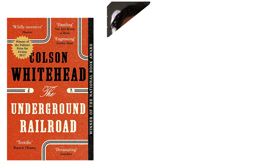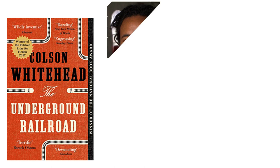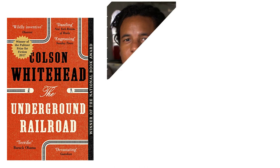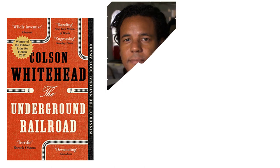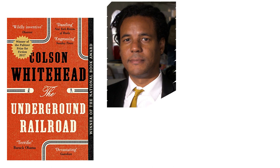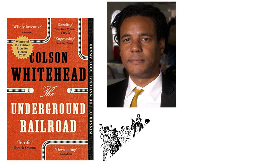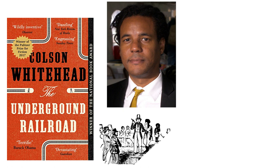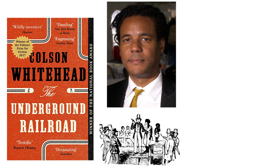The novel tells the story of Cora and Caesar, two slaves in the South during the 19th century, who make a bid for freedom from their Georgia plantation by following the Underground Railroad.